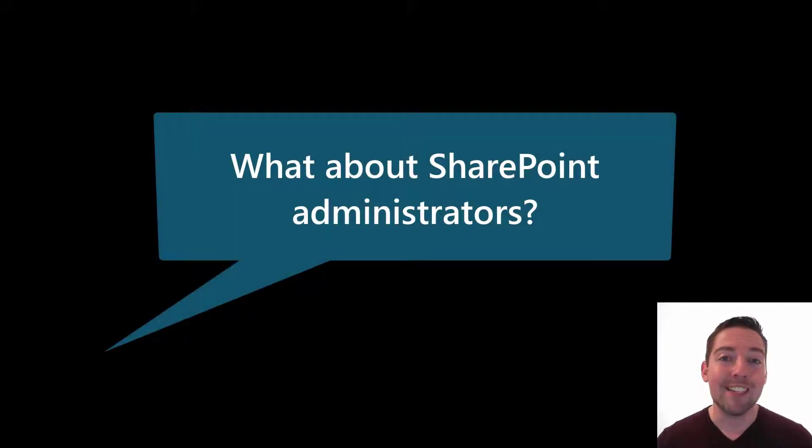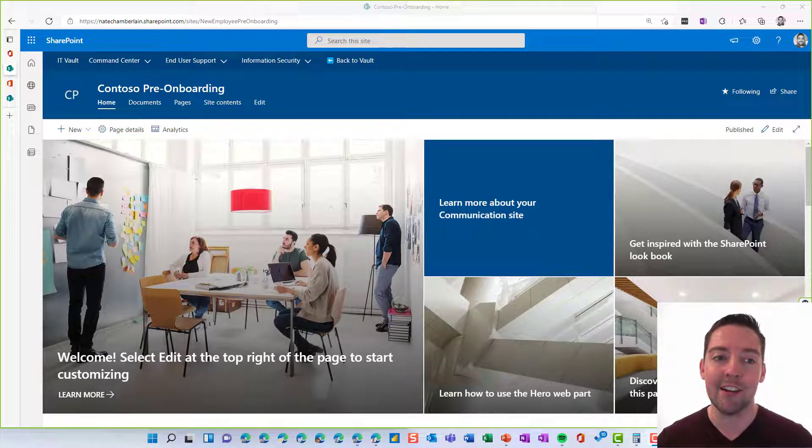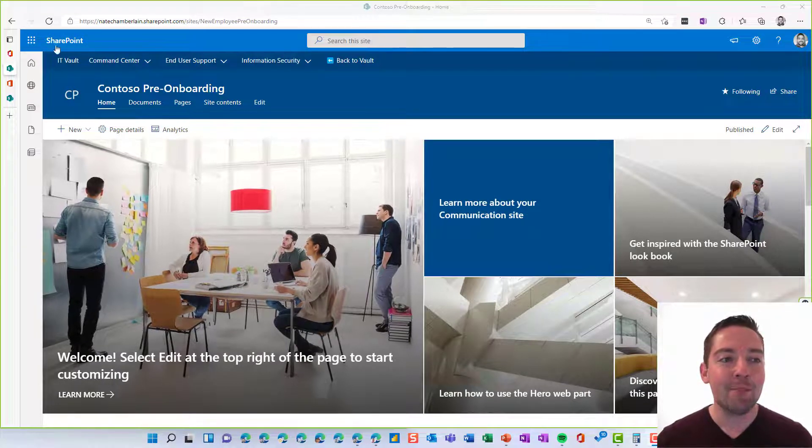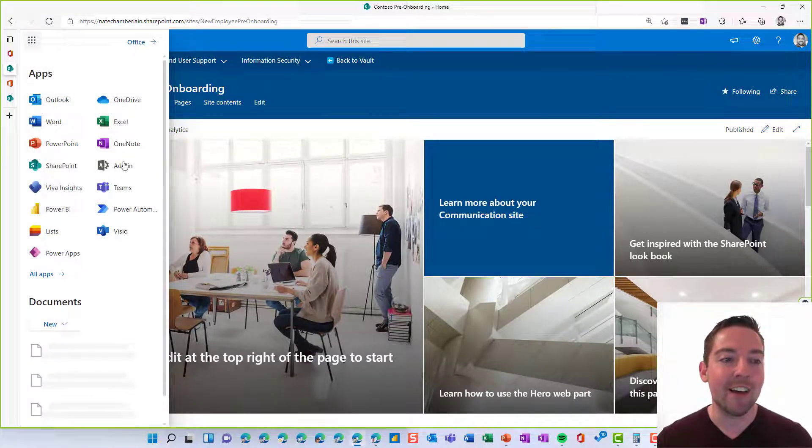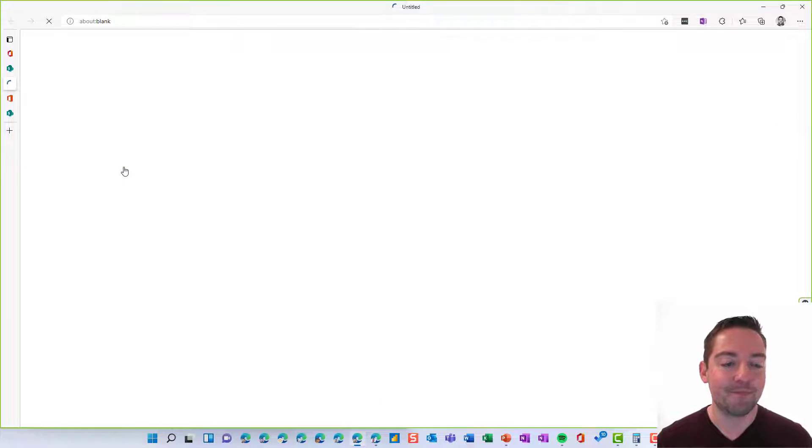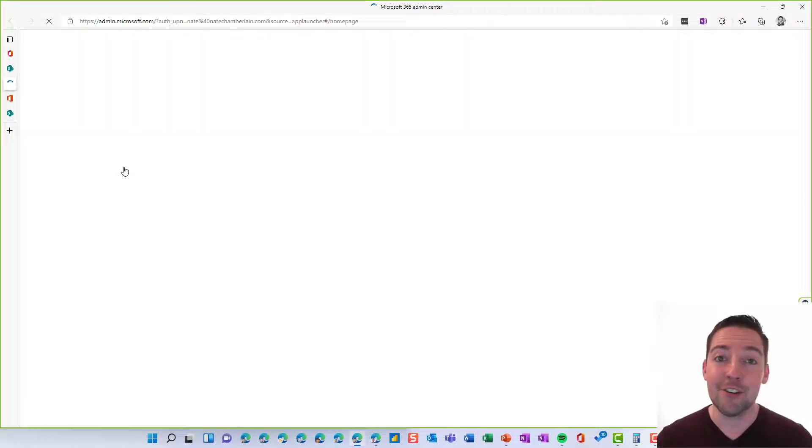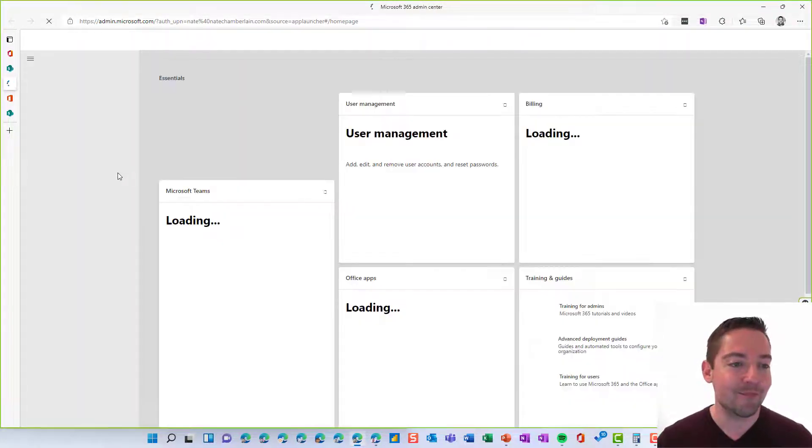Now that's how SharePoint site owners can delete their site, but SharePoint administrators have another way they can go about this. So if you are the administrator, just use your app launcher and find the admin center. Make sure you go into the SharePoint admin center.